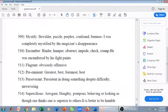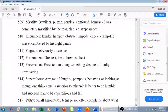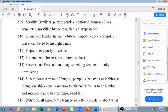Supercilious means arrogant, haughty, pompous — behaving or looking as though one thinks one is superior to others. For example: 'It is better to be humble and succeed than to be supercilious and fail' — arrogance always brings the downfall of a person.